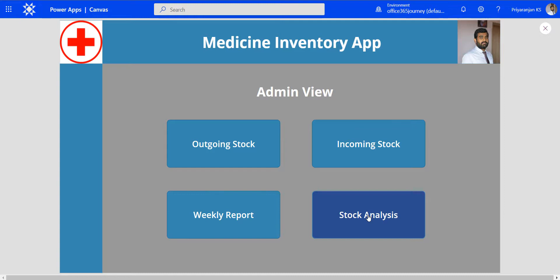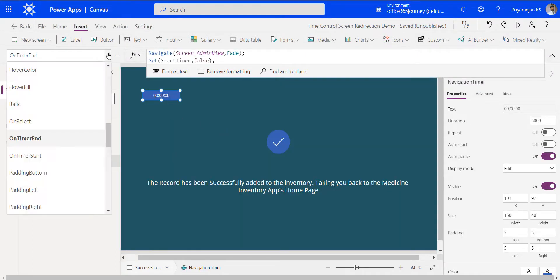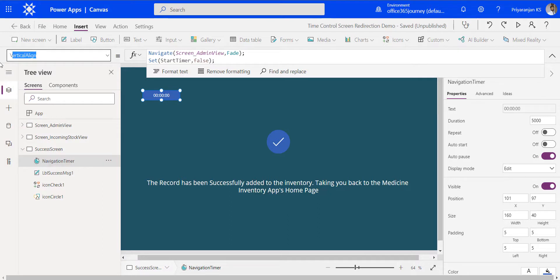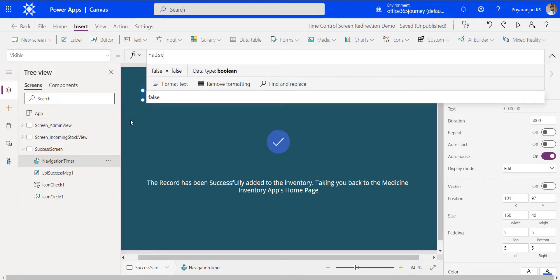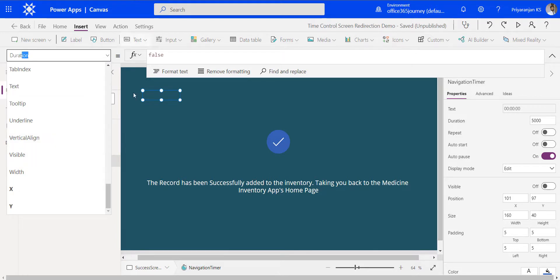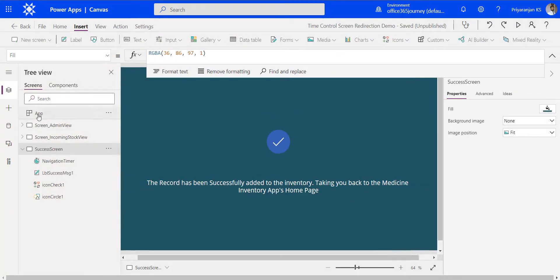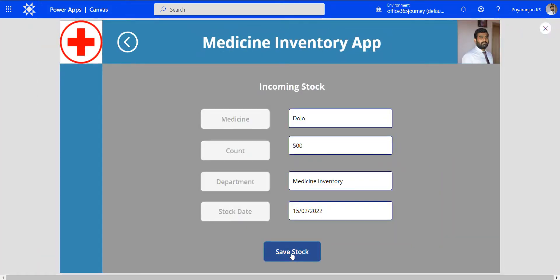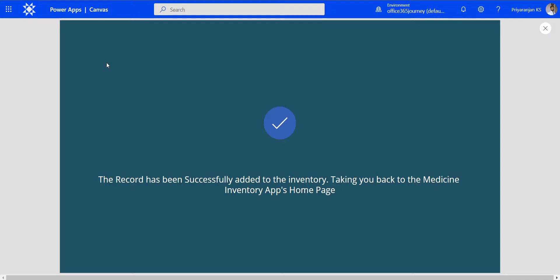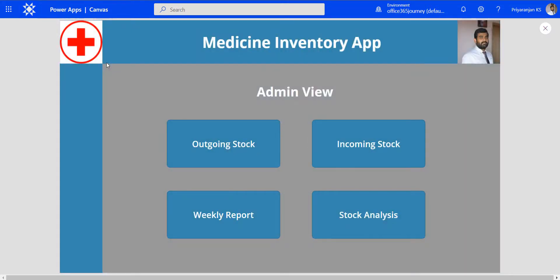If we want, we can increase the timer control value so we can read lengthier text, and do the redirection after 6 or 7 seconds. We will also set the visibility of the timer control to false so it doesn't appear to the end user. We'll also update the duration to 8 seconds and run it once again. After saving, you can see the timer control is not visible now, and after a duration of 8 seconds it will navigate back to the home screen. This time we can also see the fade transition properly.